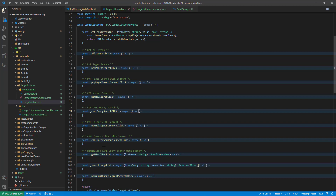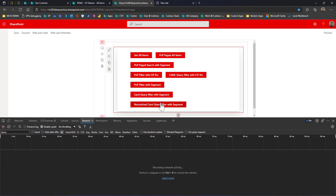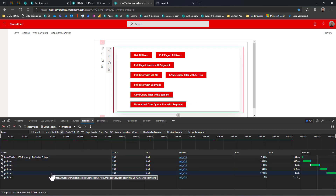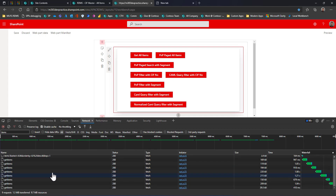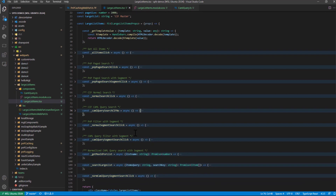Let me show the solution output first, then explain the code. Clearing the console and network — clicking 'Normalized CAML Query Filter with Segment'. You can see it runs a few transaction queries and returns the results: around 10,595 records whose segment is GC. You can also see the minimum ID and maximum ID. For every 2,000 records, it searches for segment GC, collates the items into one final array.